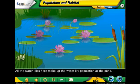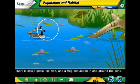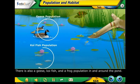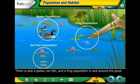All the water lilies here make up the water lily population at the pond. There is also a geese, koi fish, and a frog population in and around the pond.